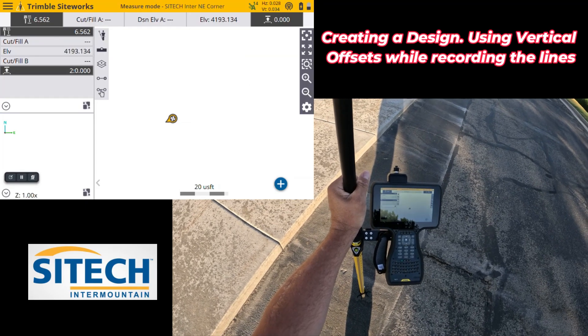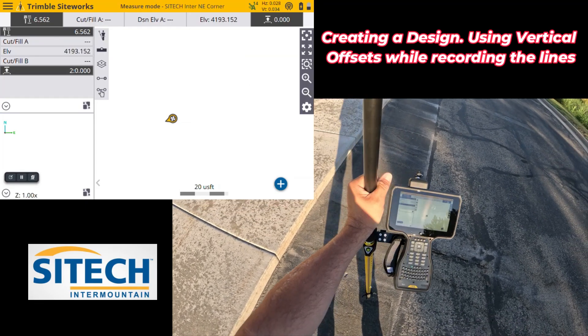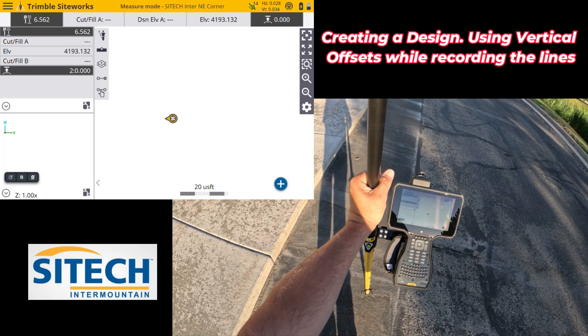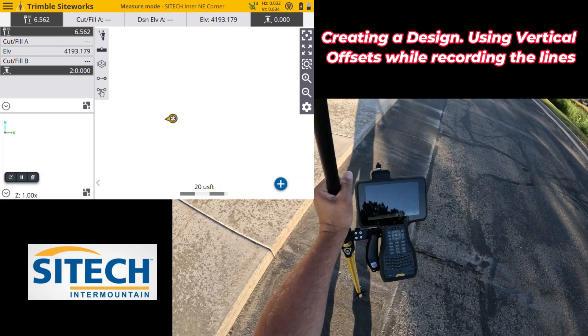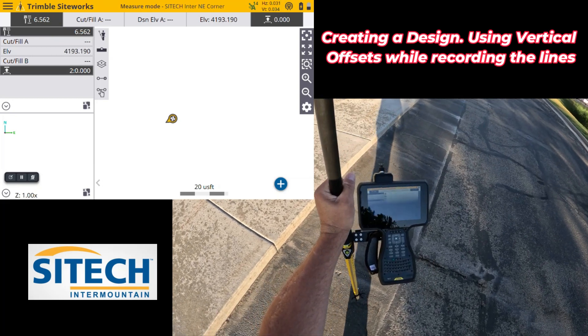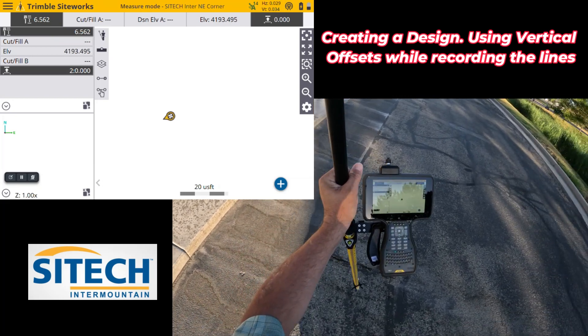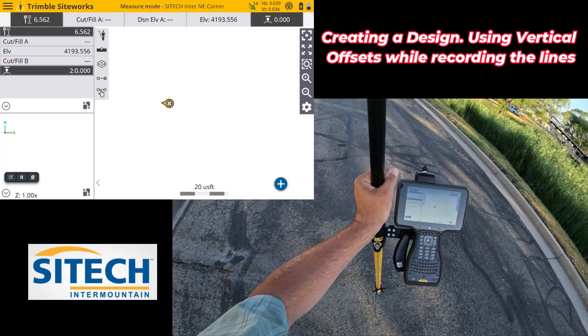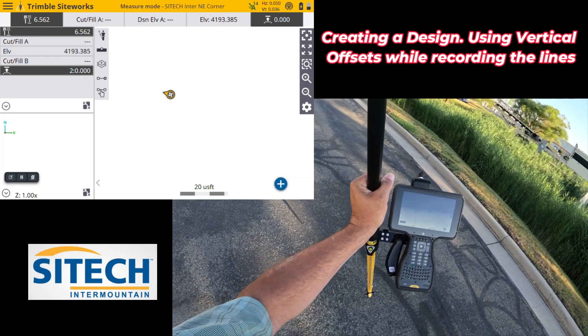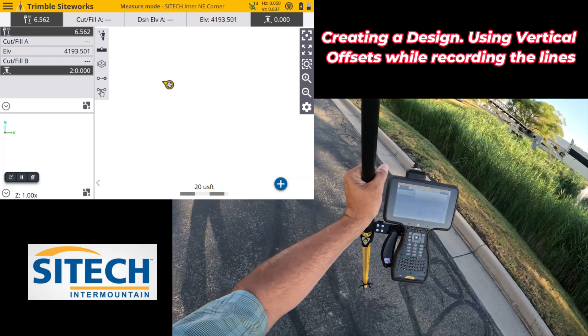In this scenario, I'm actually going to as-built the edges of this road. On this side, I've got a six-inch reveal off of the curb, and then over here, I've got a traditional curb.